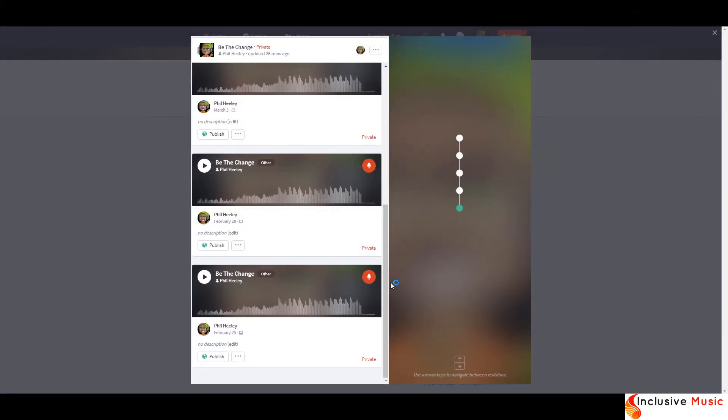If we press play on any one of these versions we can hear it. This is a really helpful record of our progress, and if you're a student you can also demonstrate to a teacher or assessor how you put your song together.